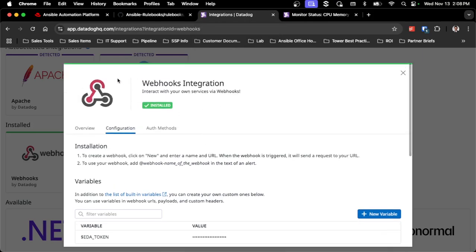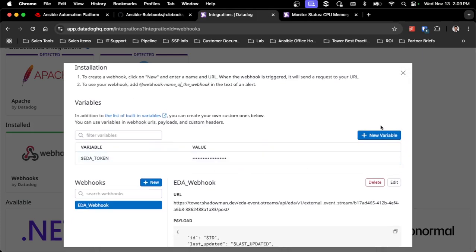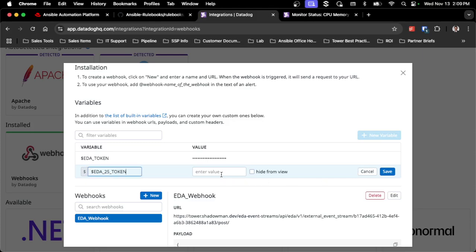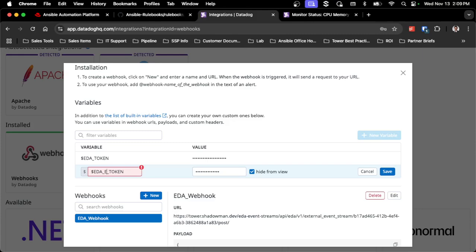I've already gone into Datadog and navigated to integrations. I have an existing webhook but I'm going to create a brand new one. First I'll create the EDA token — I'll call it EDA25 — paste in that token value I created before and hide it, then save. I'll call the webhook 'EDA new token' to keep things clear.